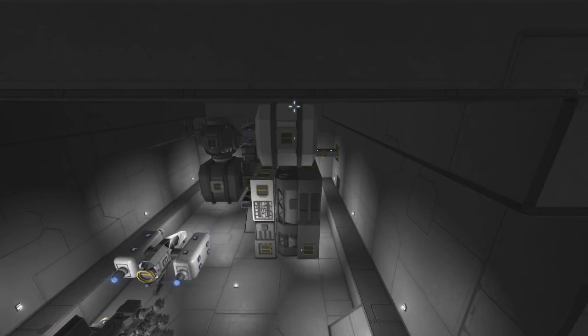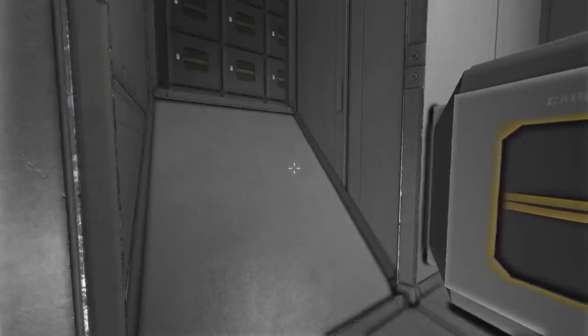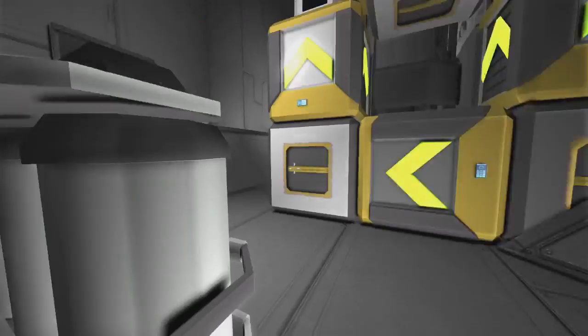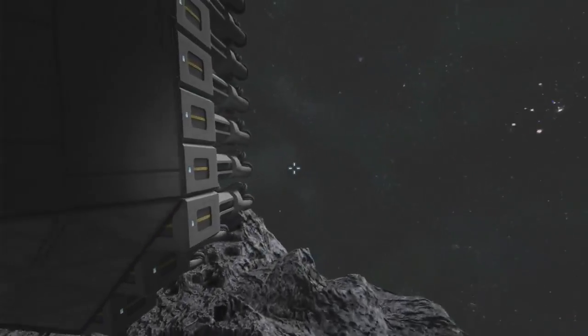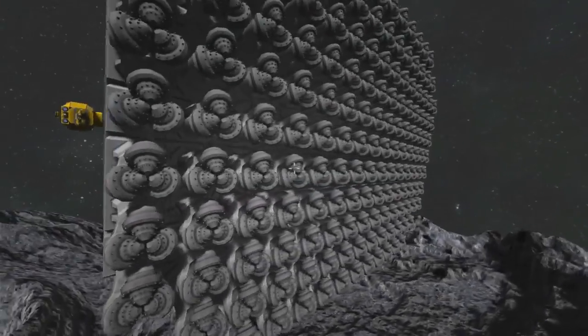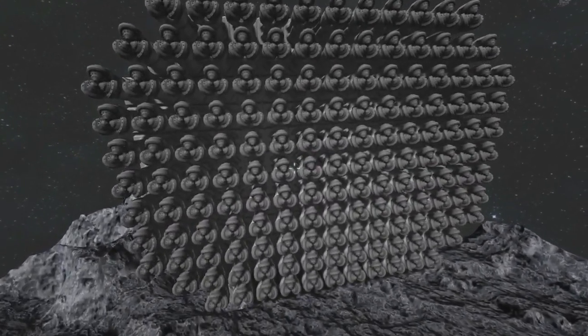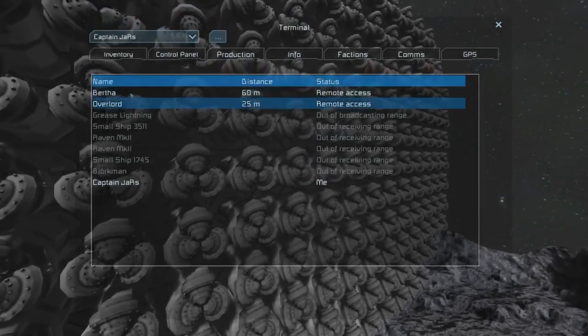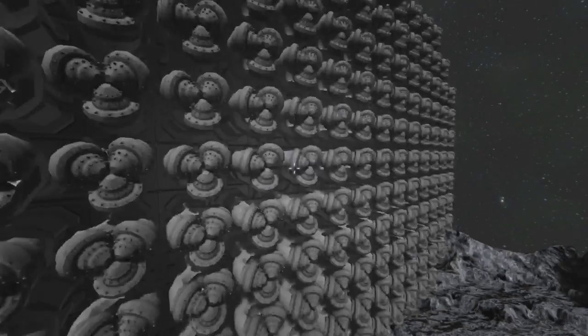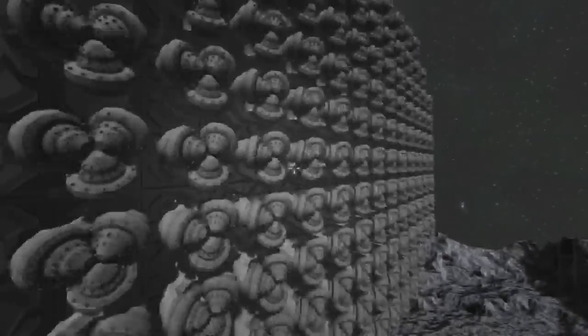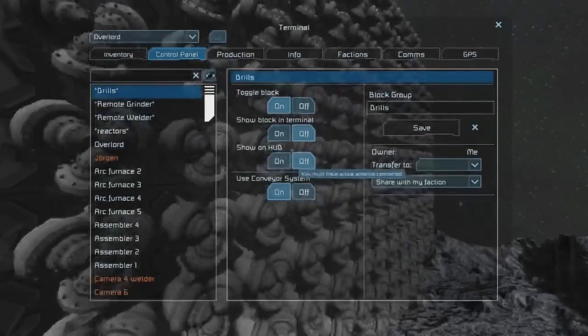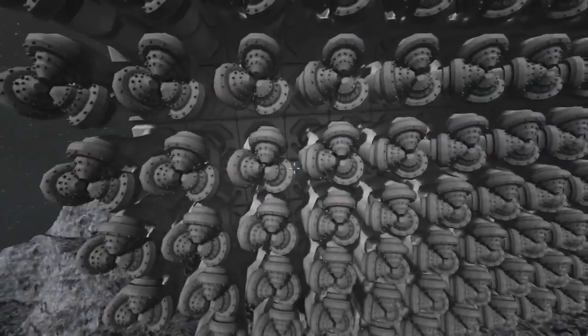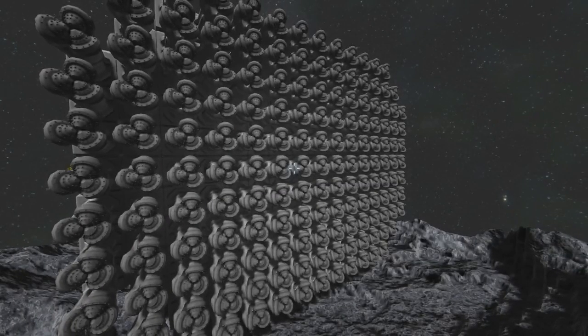Yarr, happy hearties, and welcome to A Pirate's Exploration. Today I have done progress. Progress has been made, yes indeed. Good news everyone, look at all them drills. Look at them! We can do this. Overlord drills on.